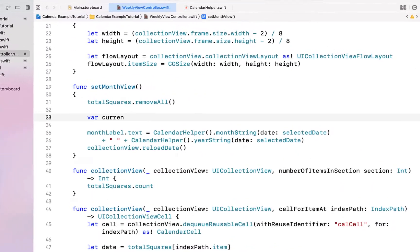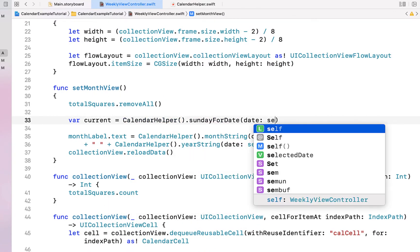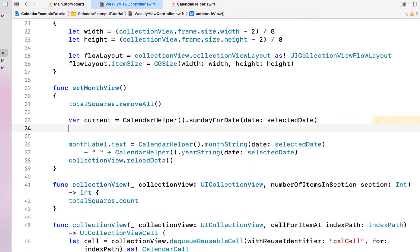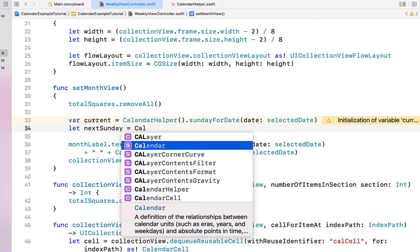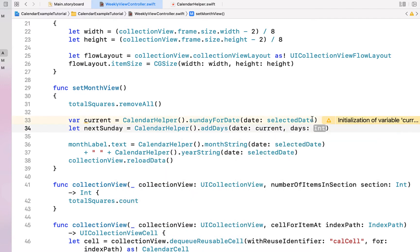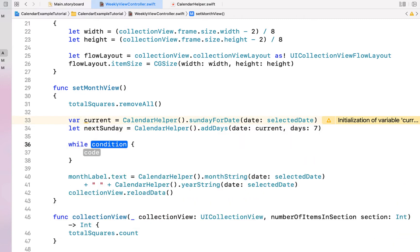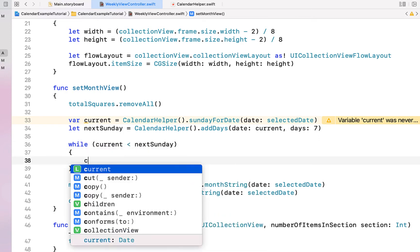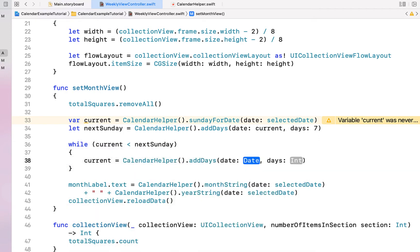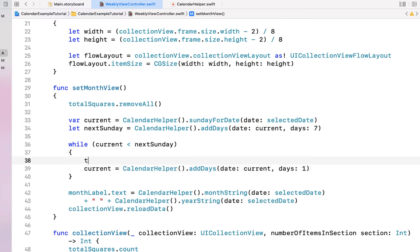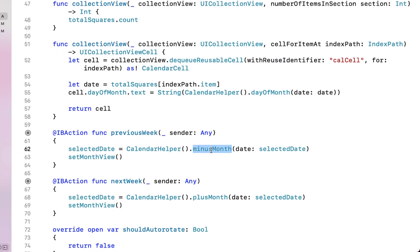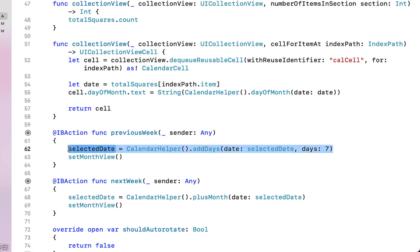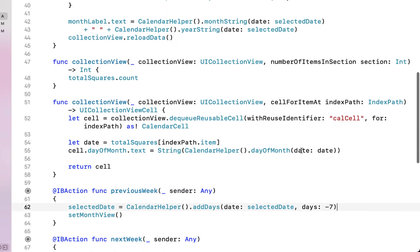Back in our weekly view controller, I'm creating a variable called current set equal to calendarHelper.sundayForDate to get the last Sunday from selectedDate. Then let nextSunday equal last Sunday plus a week. So we have a week range. We loop while current is less than nextSunday — current equals calendarHelper.addDays giving it one, and we append current to totalSquares. We also change our selectedDate update from adding a month to adding seven days using our addDays function, doing the same for next and previous week.